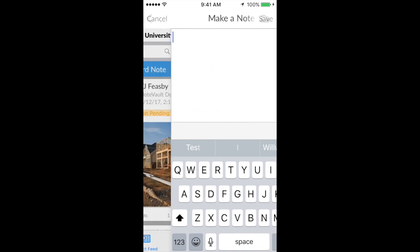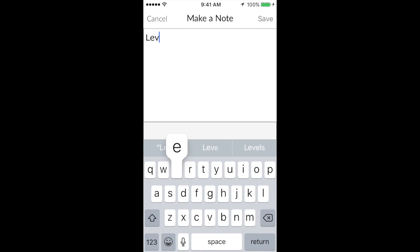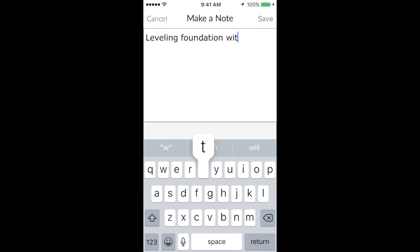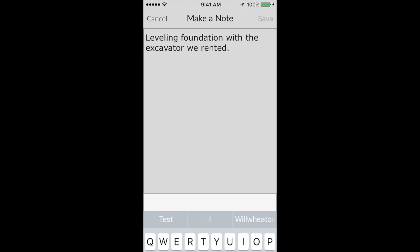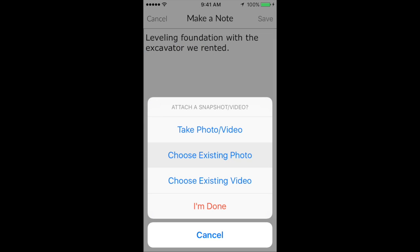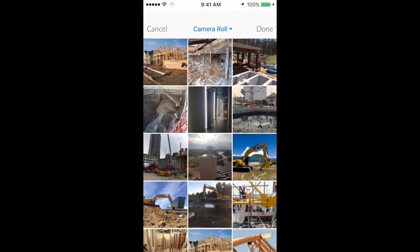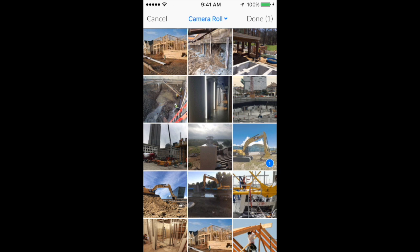You can type a note by using your phone's keyboard. Or if you prefer, you can have your phone's voice recognition software type the note for you. Once you type the note, you have the same options of adding images or videos.